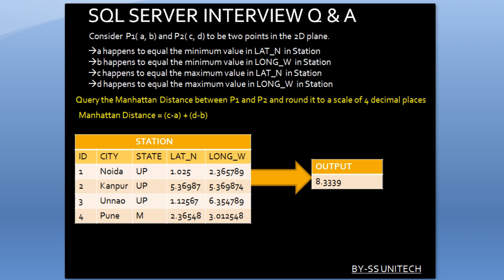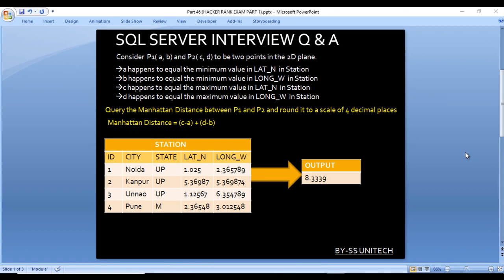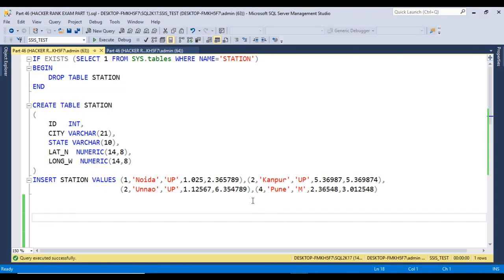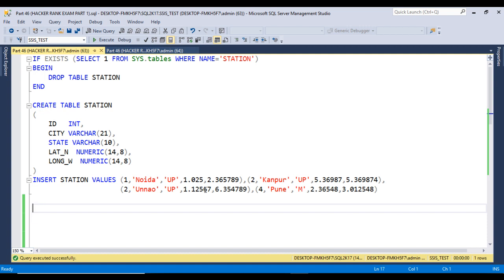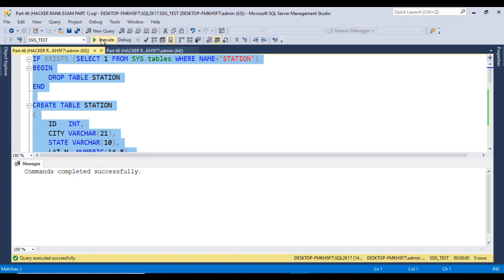Now let's move to SQL Server Management Studio where we will write the query to get the output. I am using SQL Server 2017 — you may have another version. First, let me execute the create table statement to create the table. As we can see, the command completed successfully.